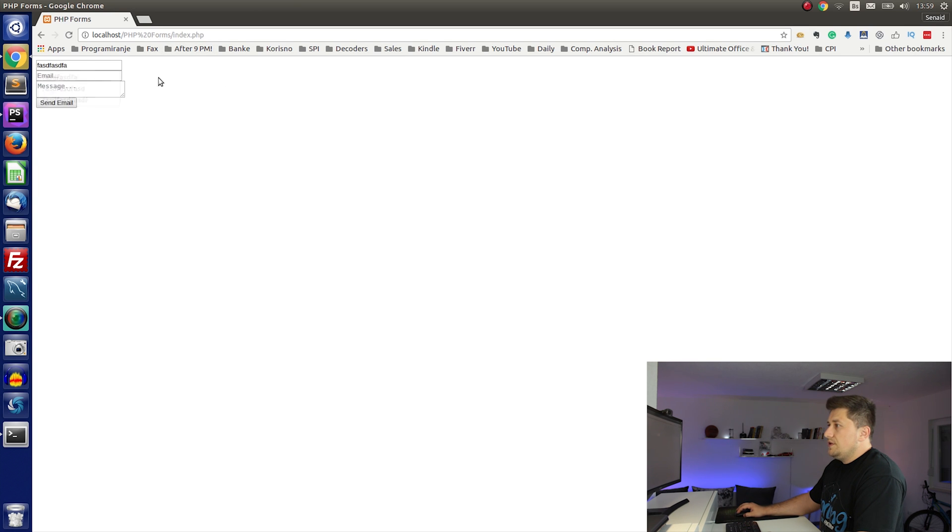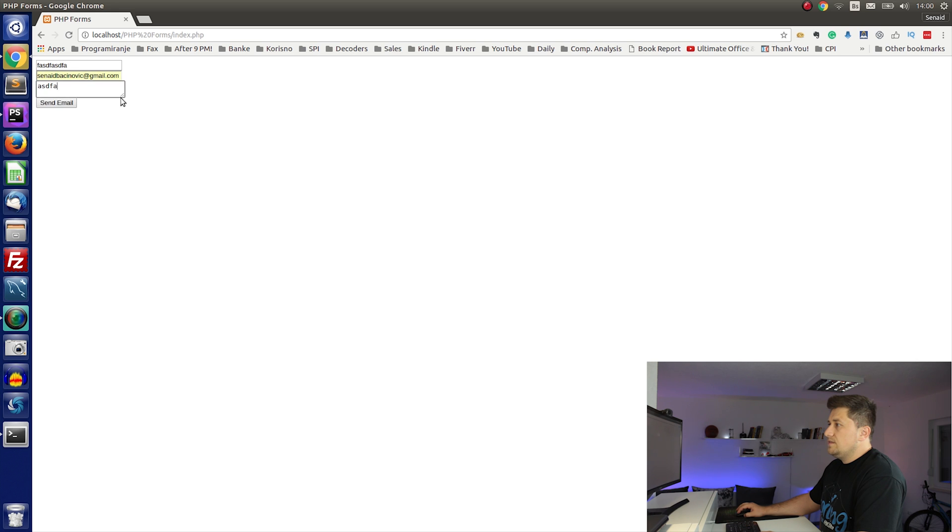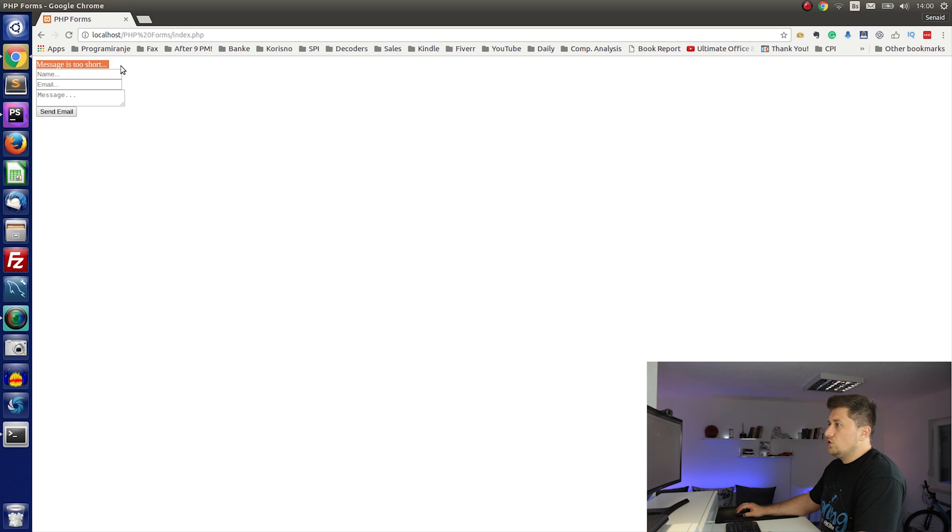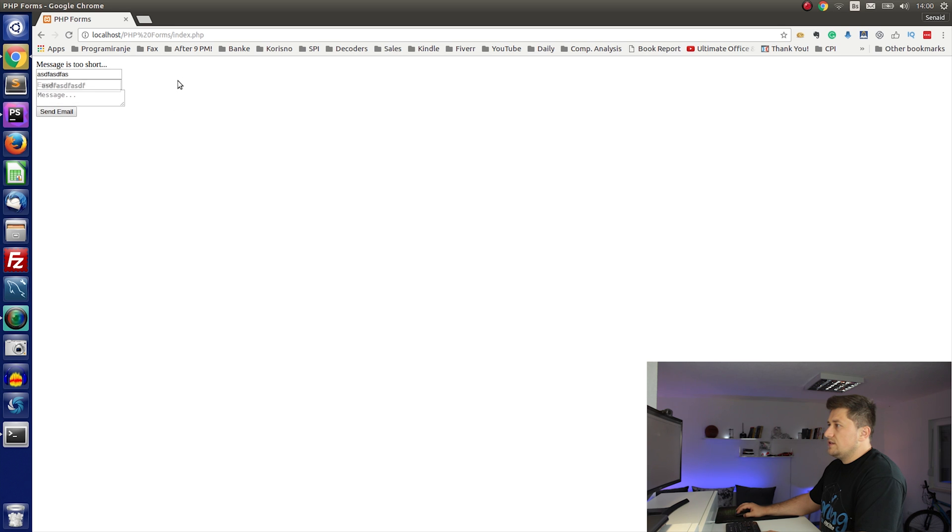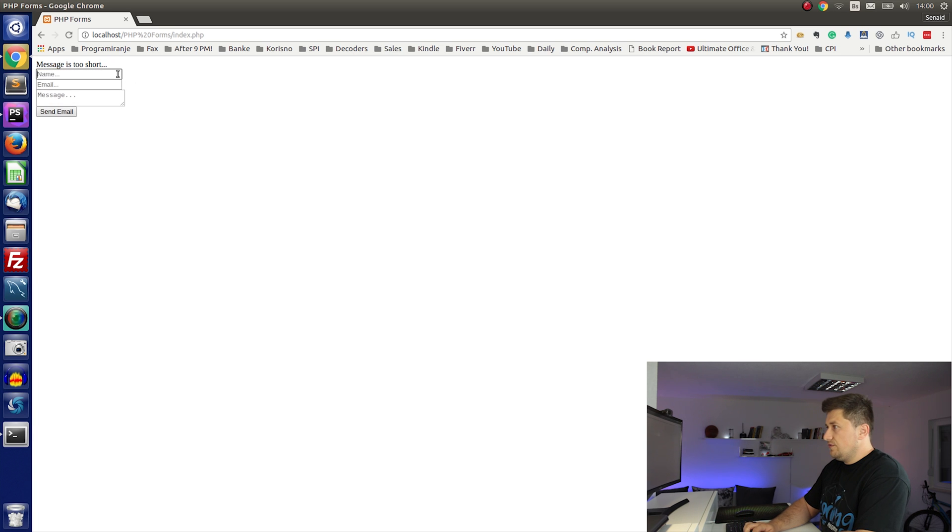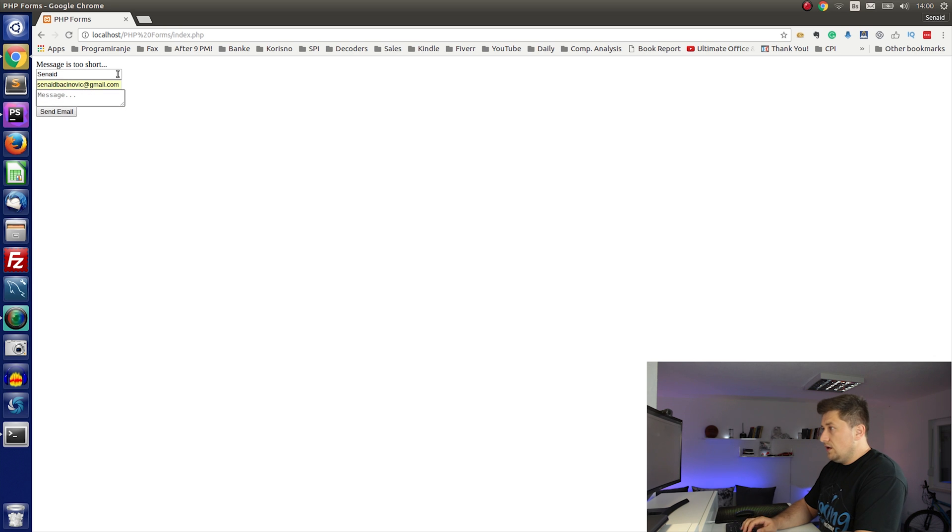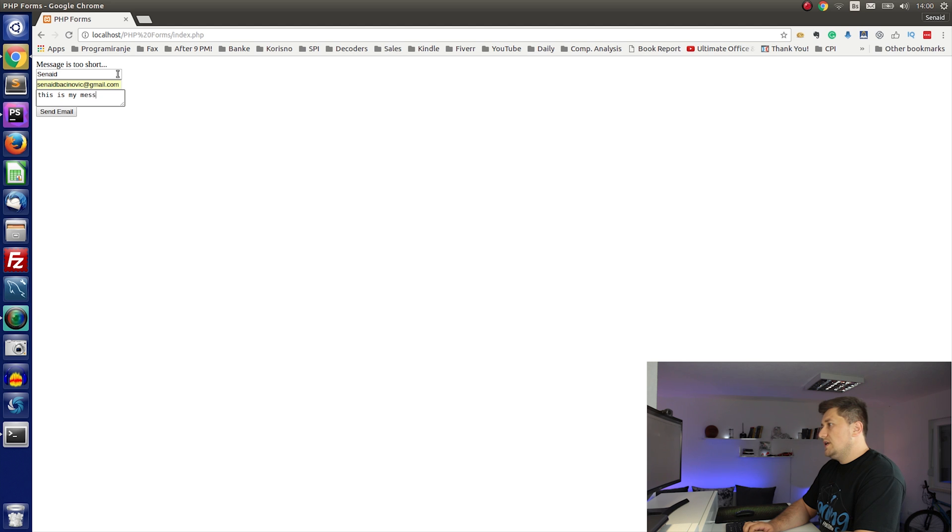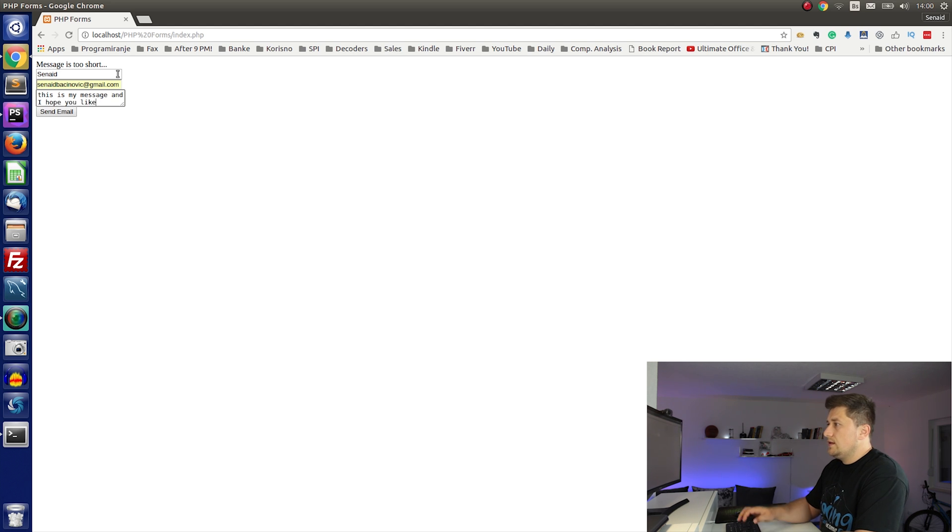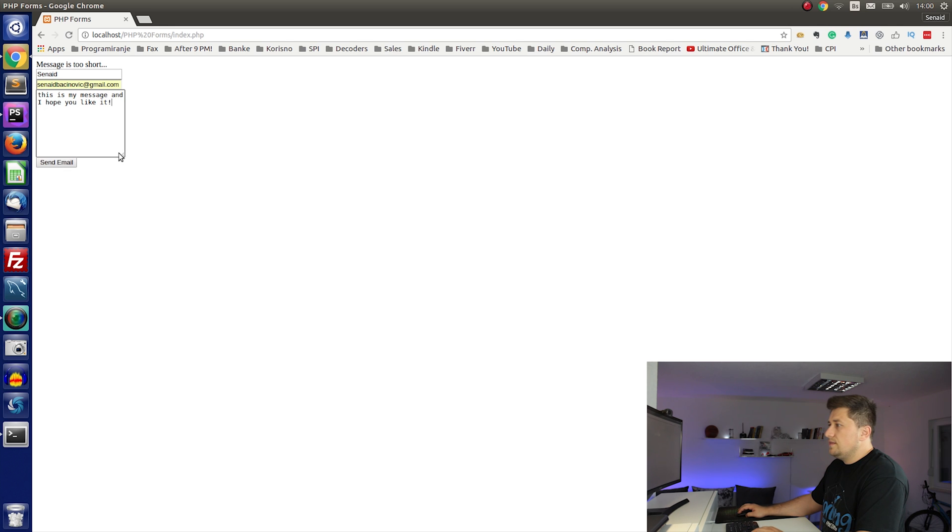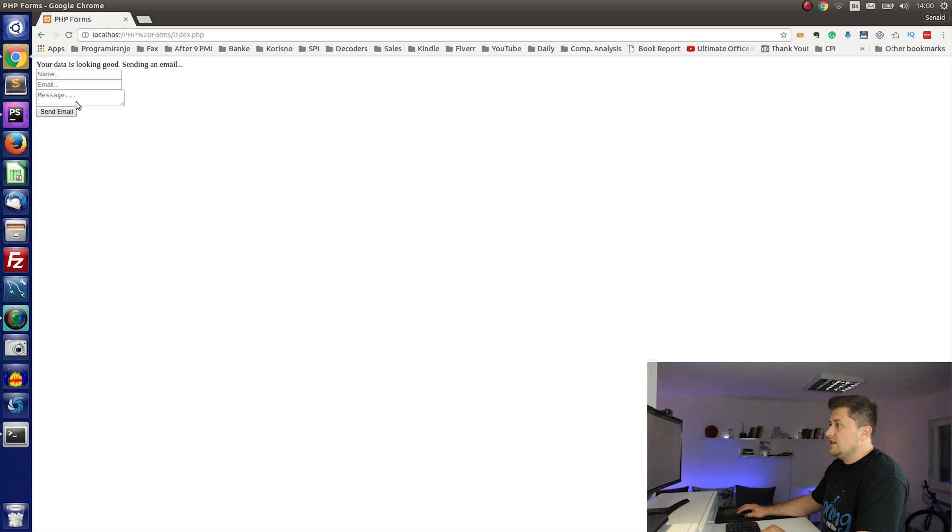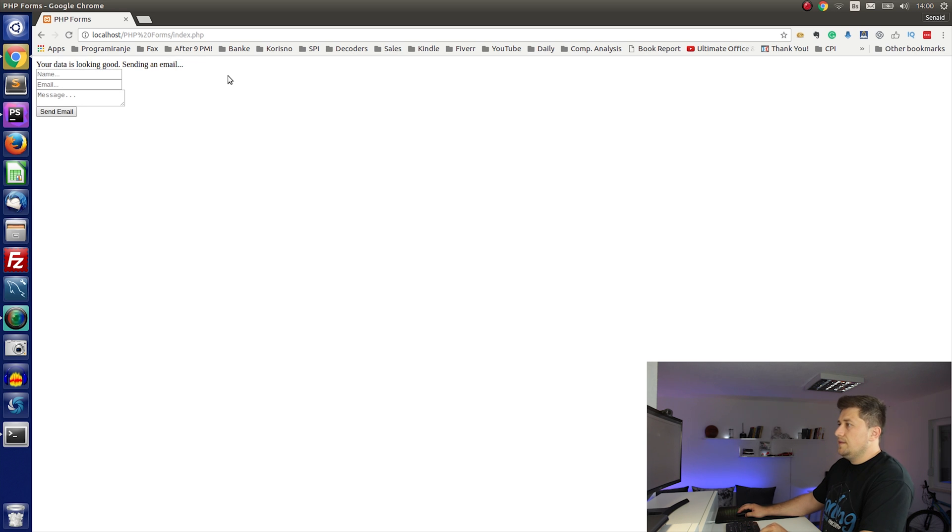Name should be good. Email. This is my message. Just something long. And send email. Now it says your data is looking good, sending an email.